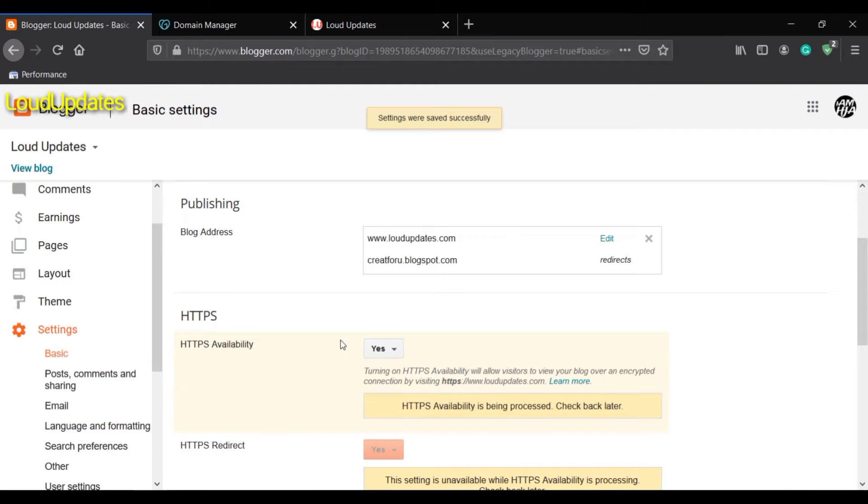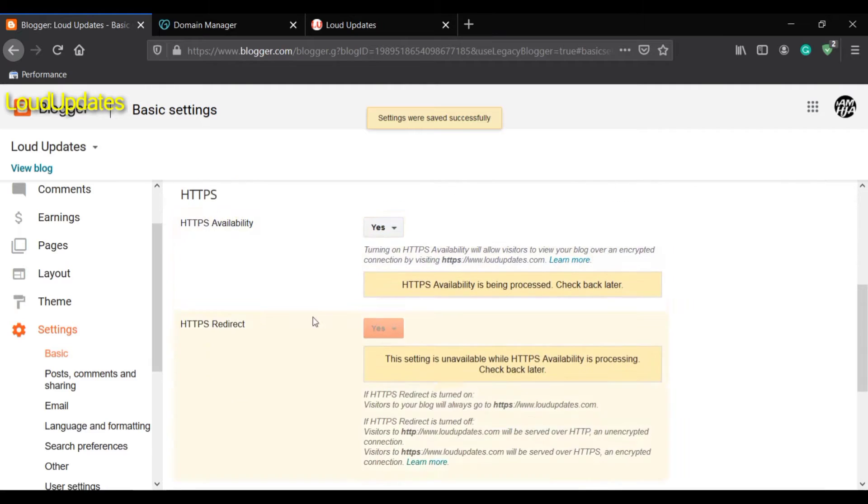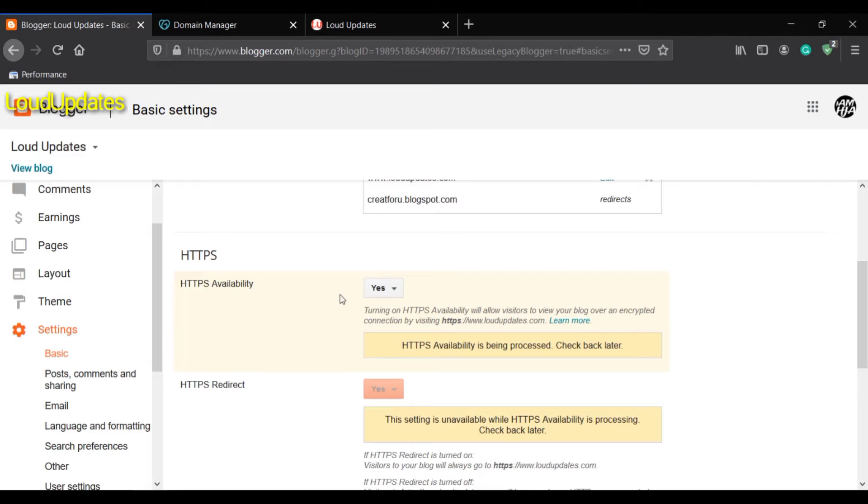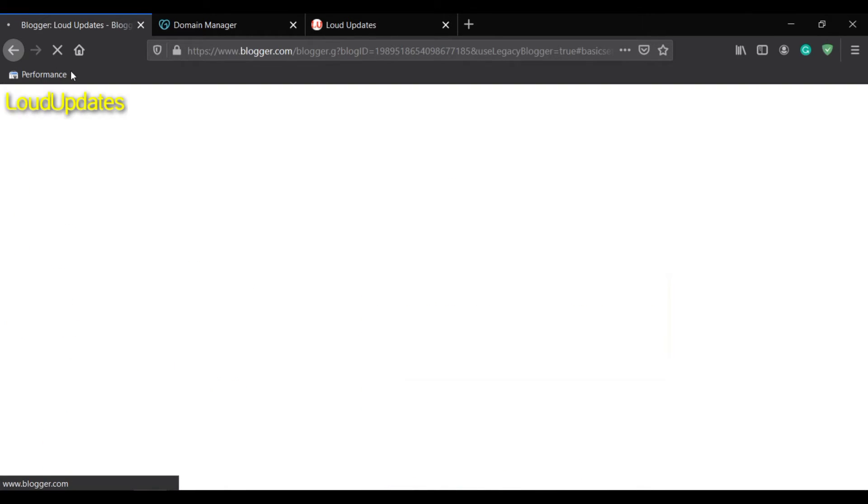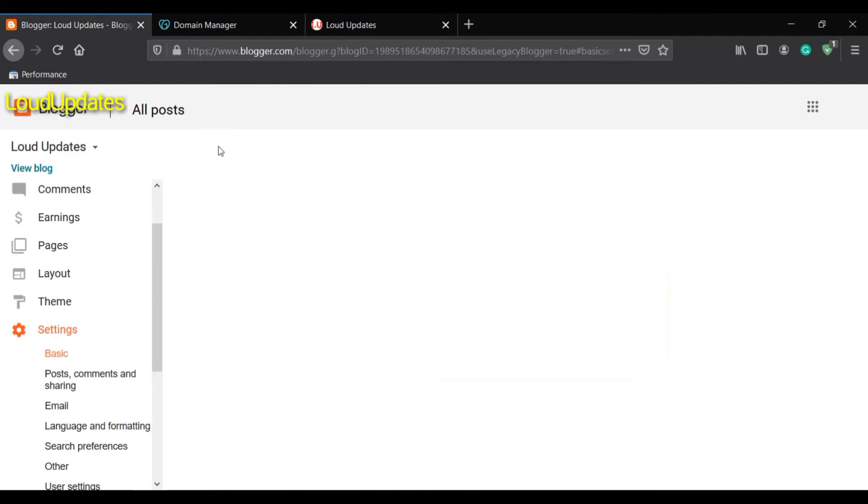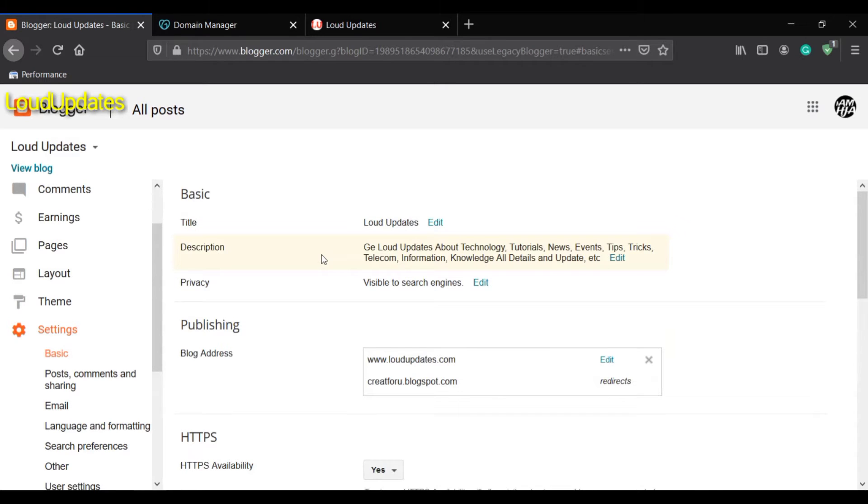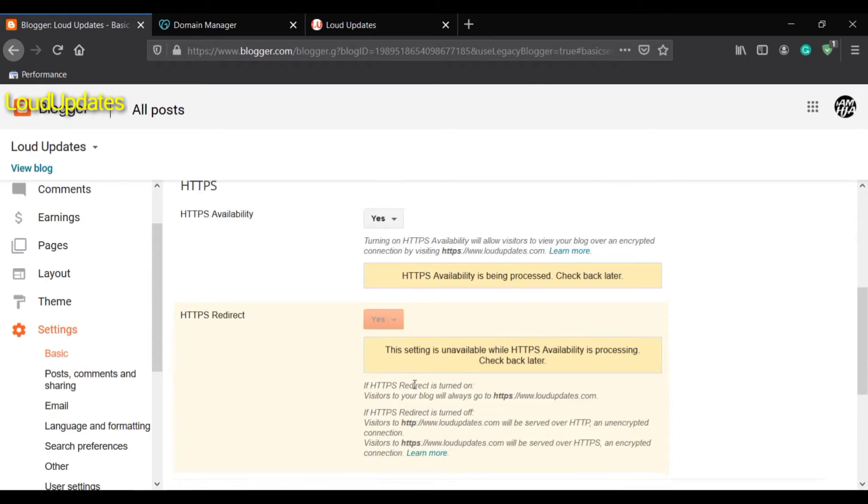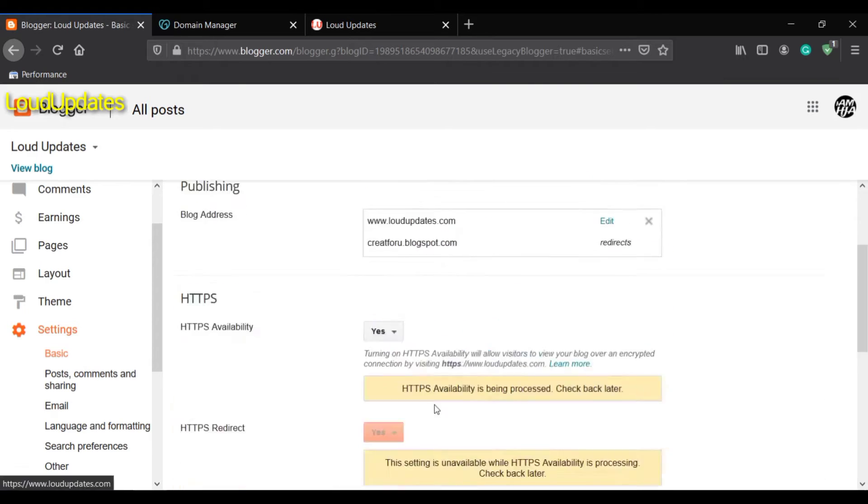You can see HTTPS available - make sure this option is on yes. Refresh your blog. The second HTTPS option will automatically appear after 10 to 20 minutes, so wait for that.